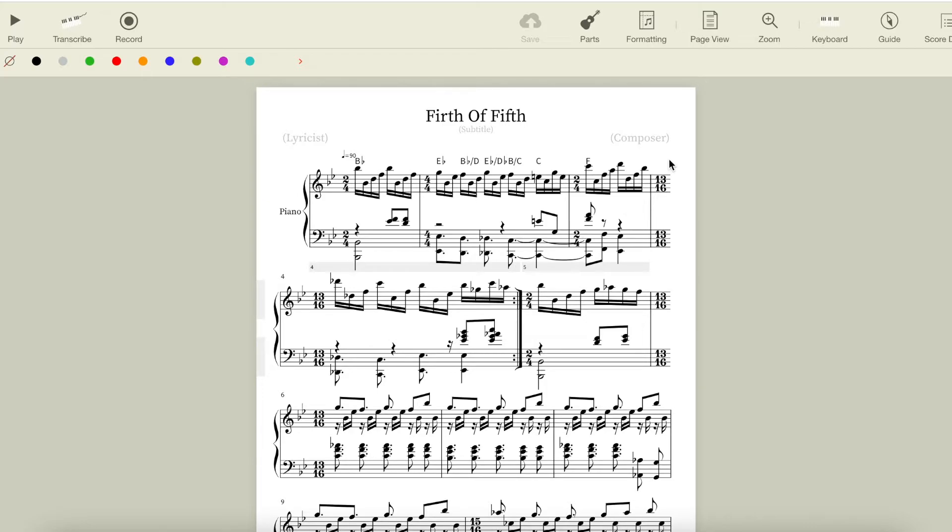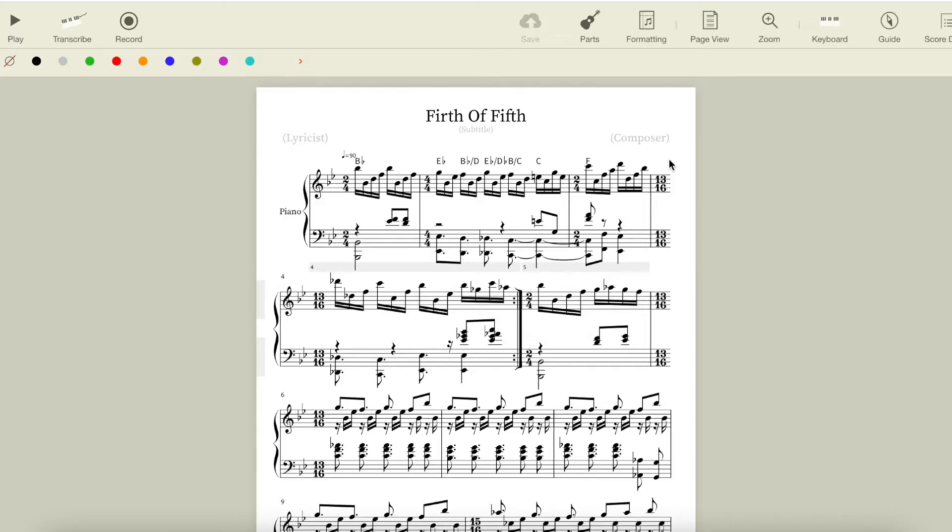However, this F chord doesn't exactly resolve to Bb. The right hand does move to a Bb arpeggio, but the left hand moves to Eb, and the subdominant sound of that Eb is too hard to ignore for us to call this a resolution to the tonic in the right hand. This hybrid chord of Bb over Eb almost sounds like Eb major 9 without the third, but since it's missing such an important chord tone, it feels ambiguous.